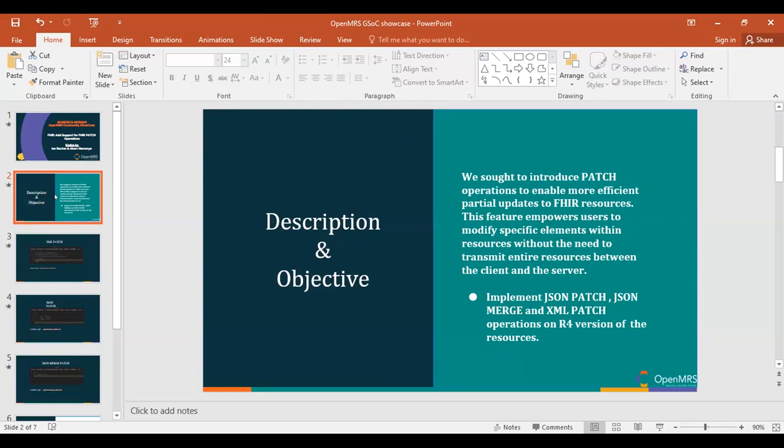You just send the specific field you're trying to update or add a patch. We sought to implement the JSON patch, the JSON merge patch, and the XML patch on the R4 version of FHIR resources.